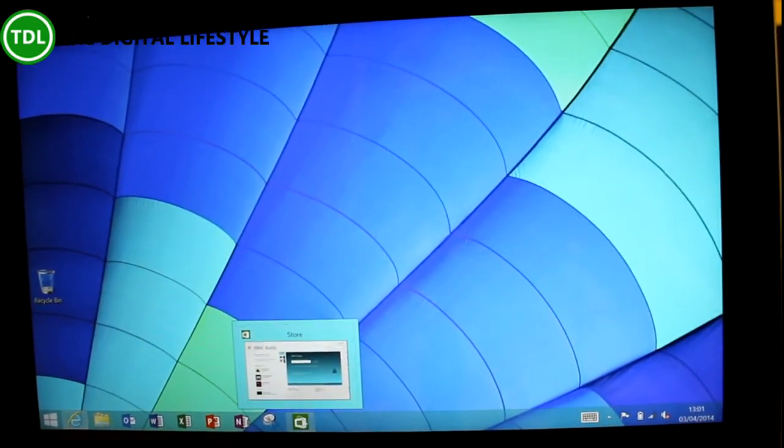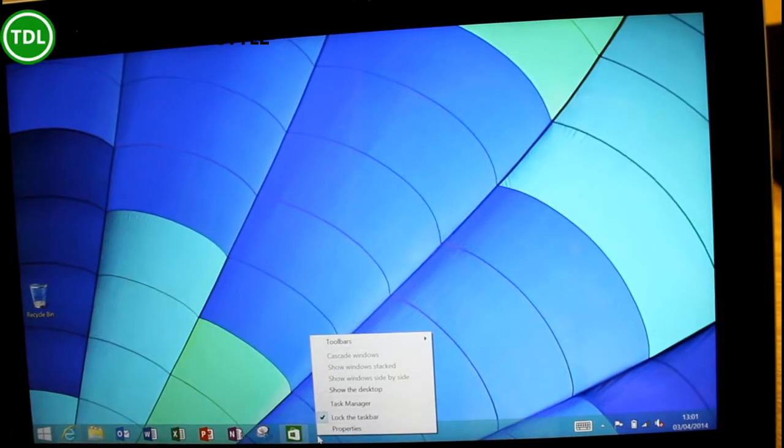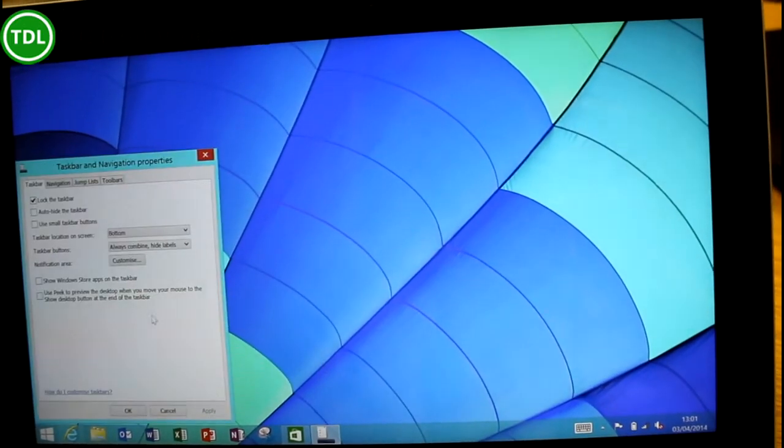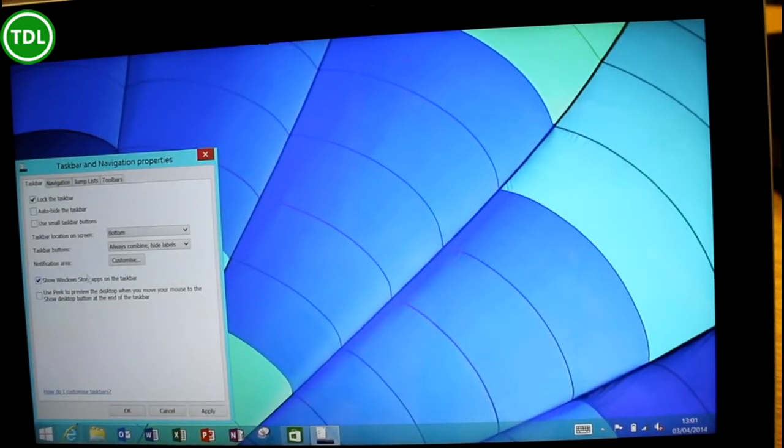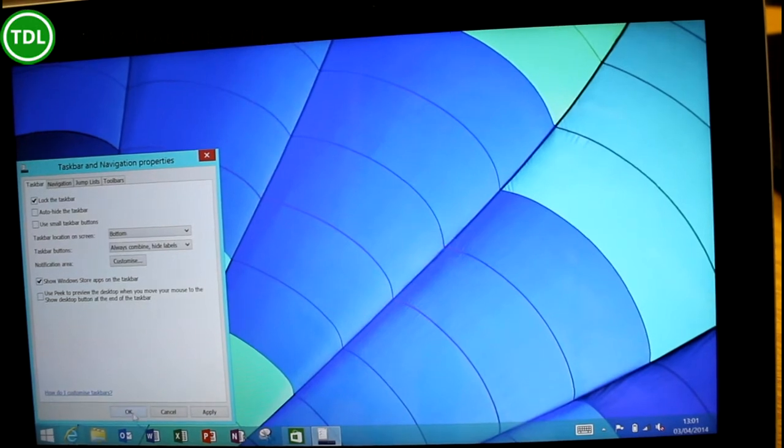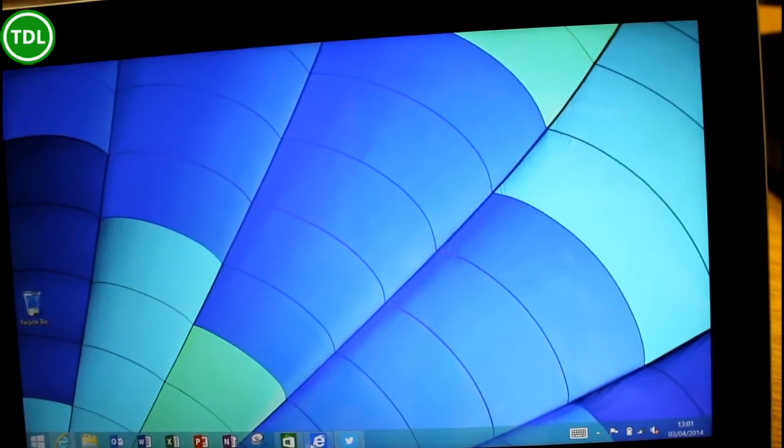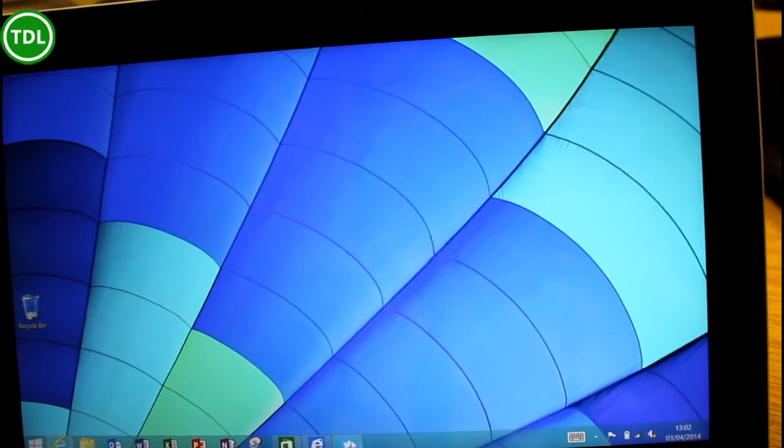What this alludes to is something that you can enable. If you go to properties here, show Windows Store apps in the taskbar, you'll see that now I've got the Metro or the Windows Store version of IE and Twitter open.